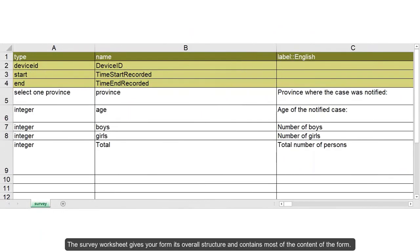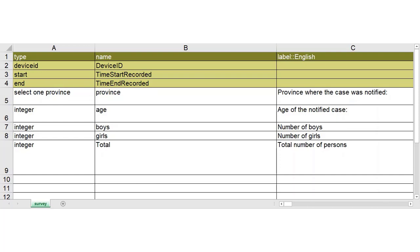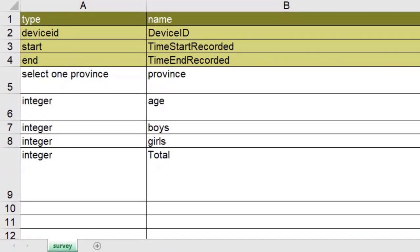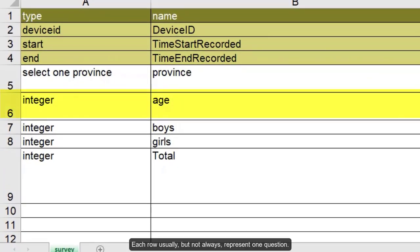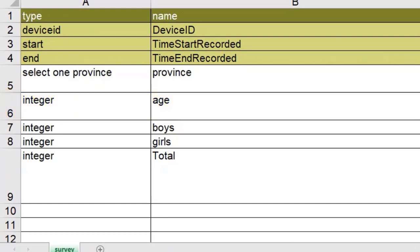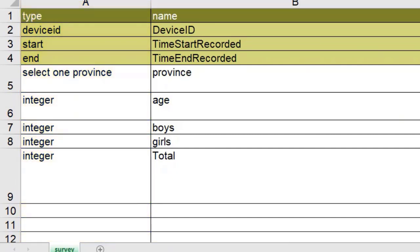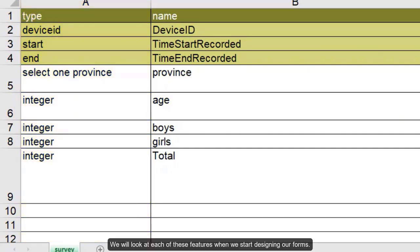The survey worksheet gives your form its overall structure and contains most of the contents of the form. It accommodates the full list of questions and information about how they should appear in the form. Each row usually but not always represents one question. The columns represent different parameters of features. We will look at each of these features when we start designing our form.